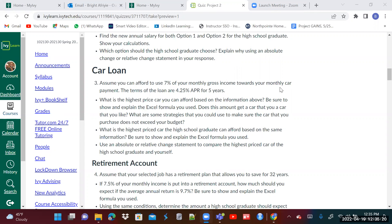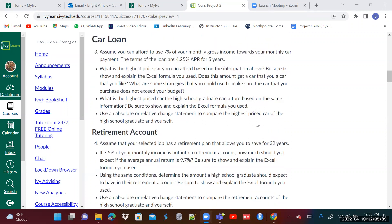What are some strategies you can use to make sure the car you purchase does not exceed your budget? You have to look at car insurance, maintenance, and factor all of those into your analysis. Use an absolute or relative change statement to compare the highest price car of the high school graduate and yourself.